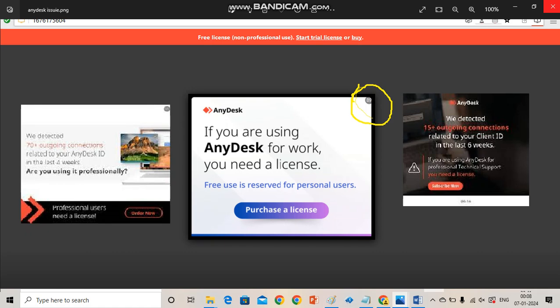Welcome friends to my channel AB Infotech. In this video I will describe a specific problem of AnyDesk. When I try to connect a device through AnyDesk software we face some problems like notifications.